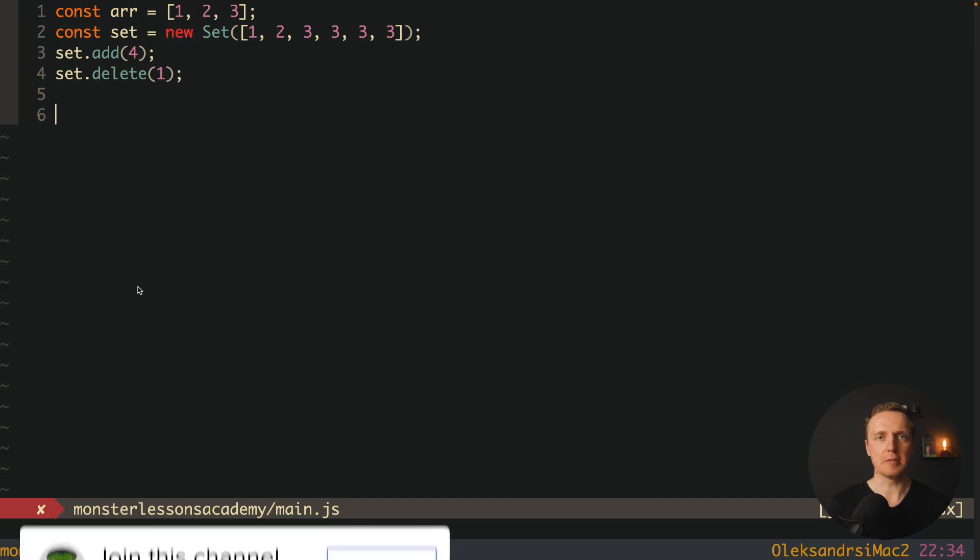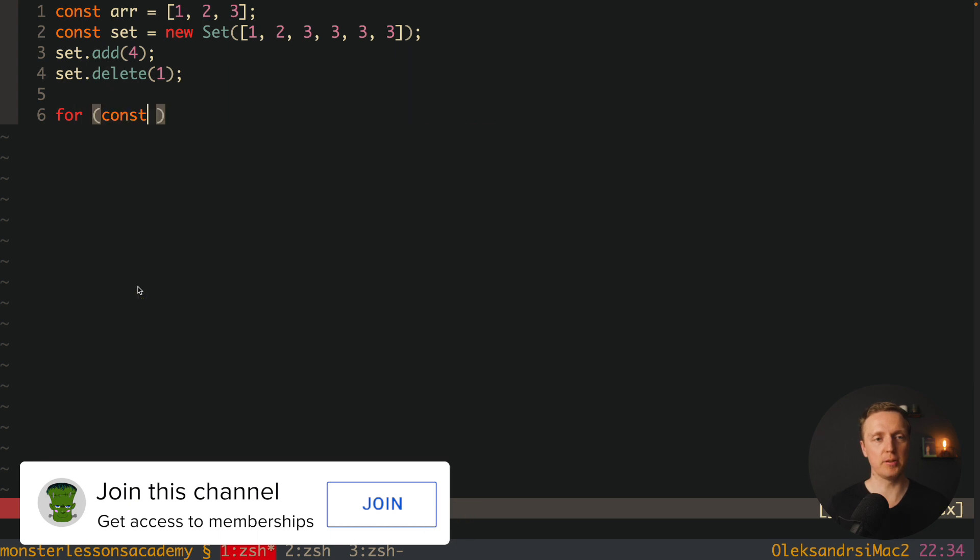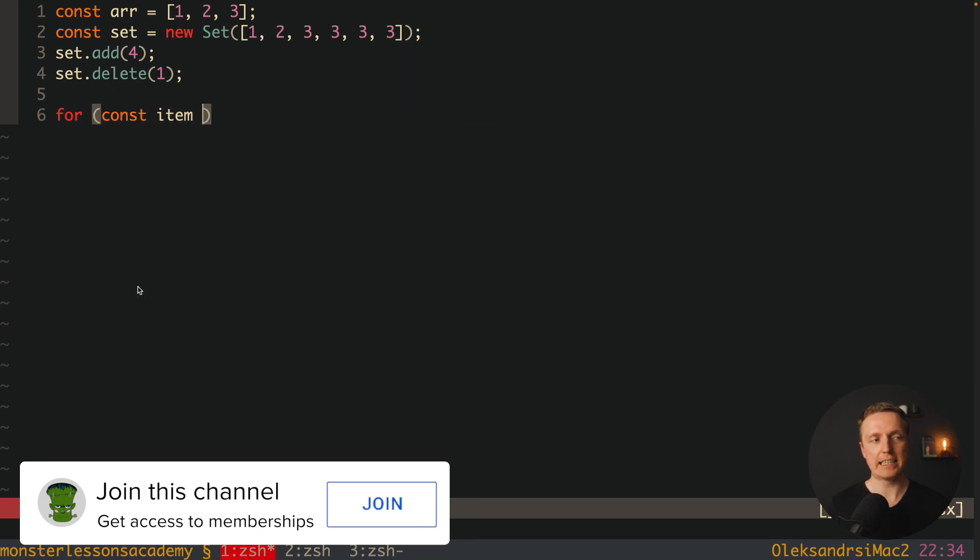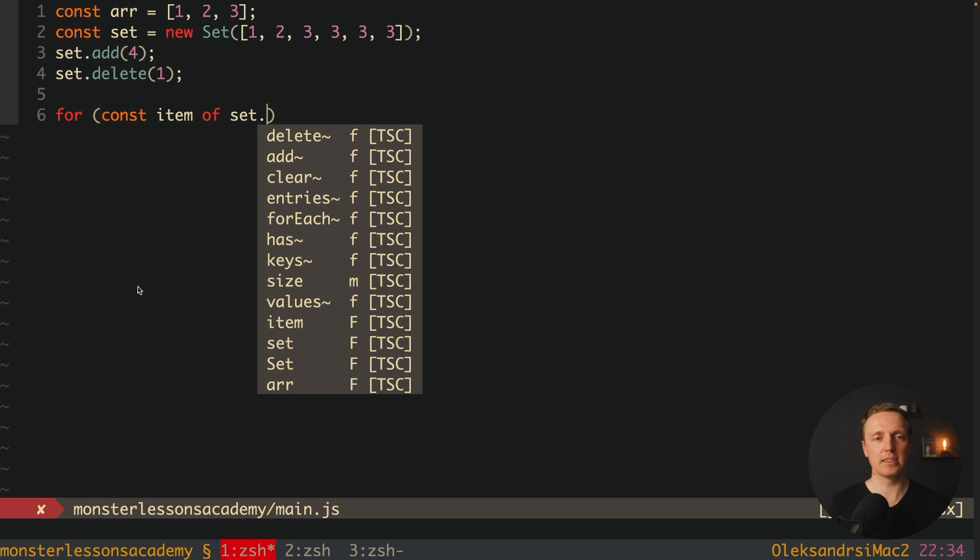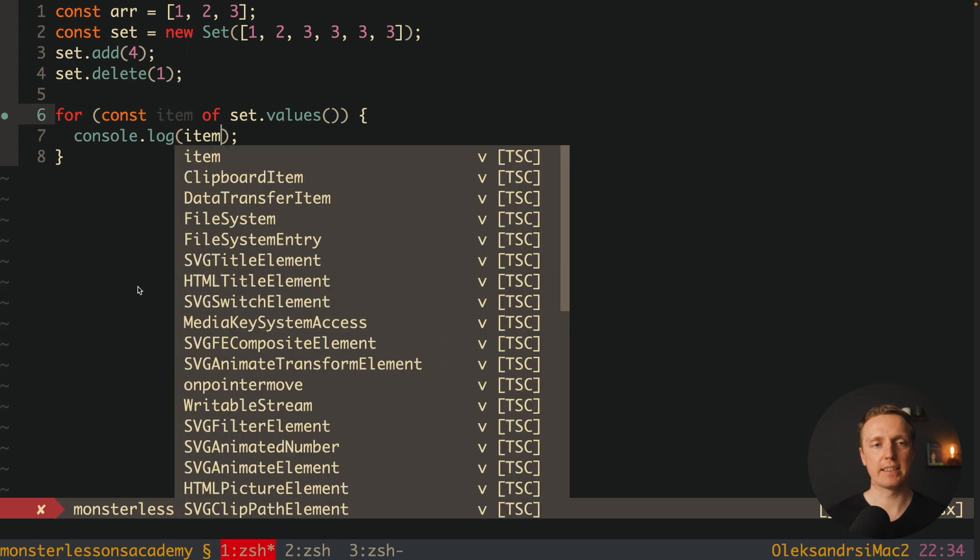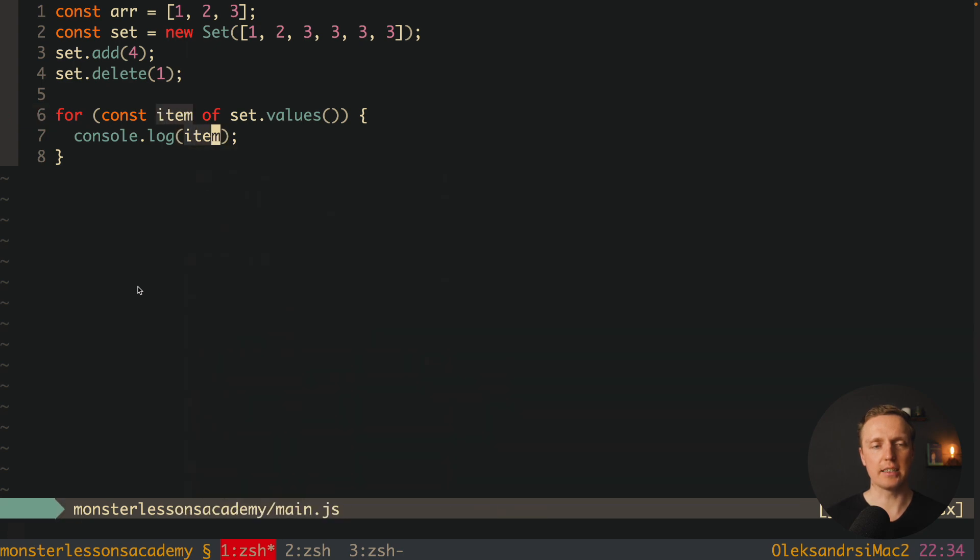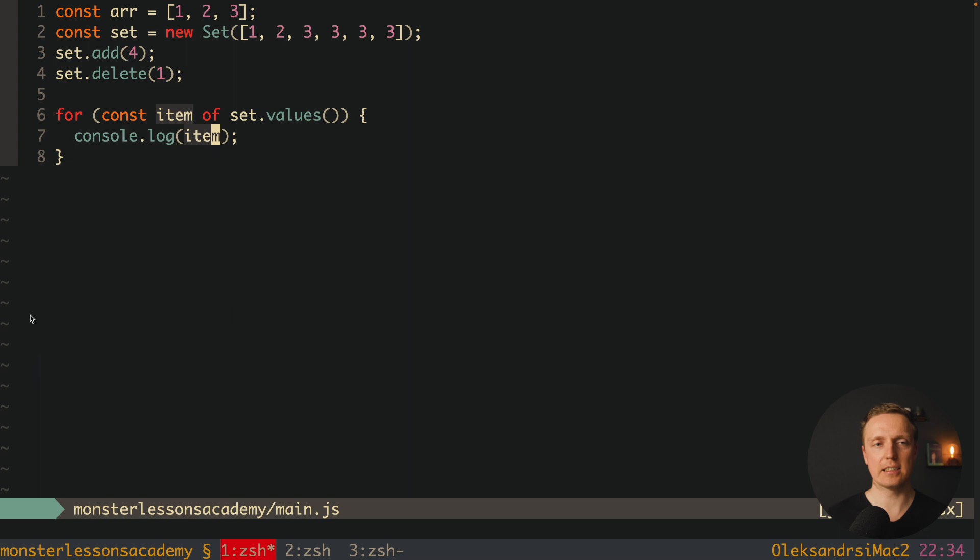Now inside our set you can see that 1 was removed. And as I already mentioned, our set is iterable, which means we can loop here for example with for and get access to every single item by using set dot values. Now inside here I can write console log, and I have access to the item. As you can see in browser here we log 2, 3, 4 just like normal elements.